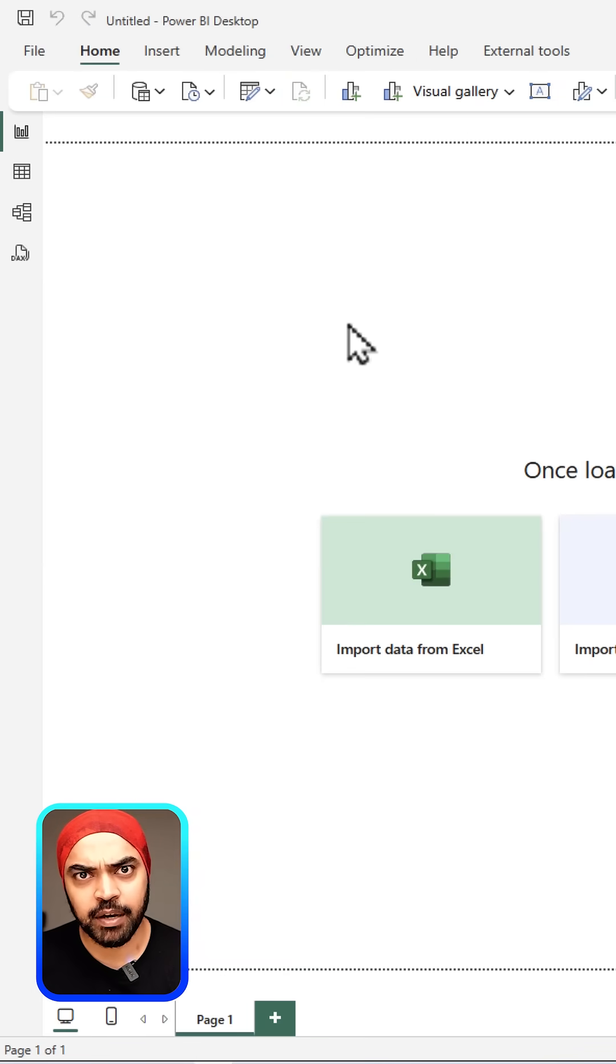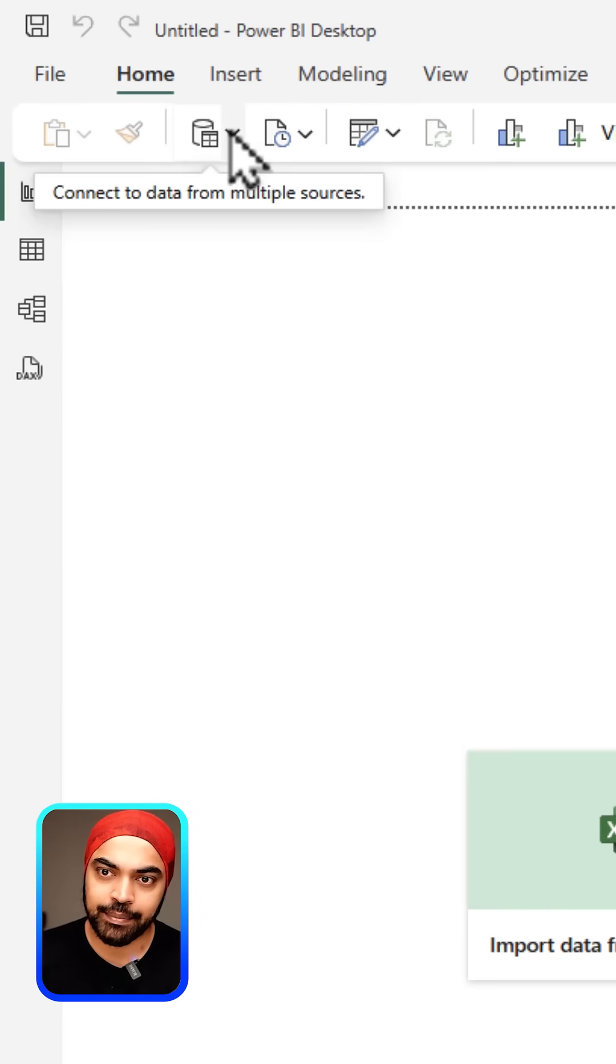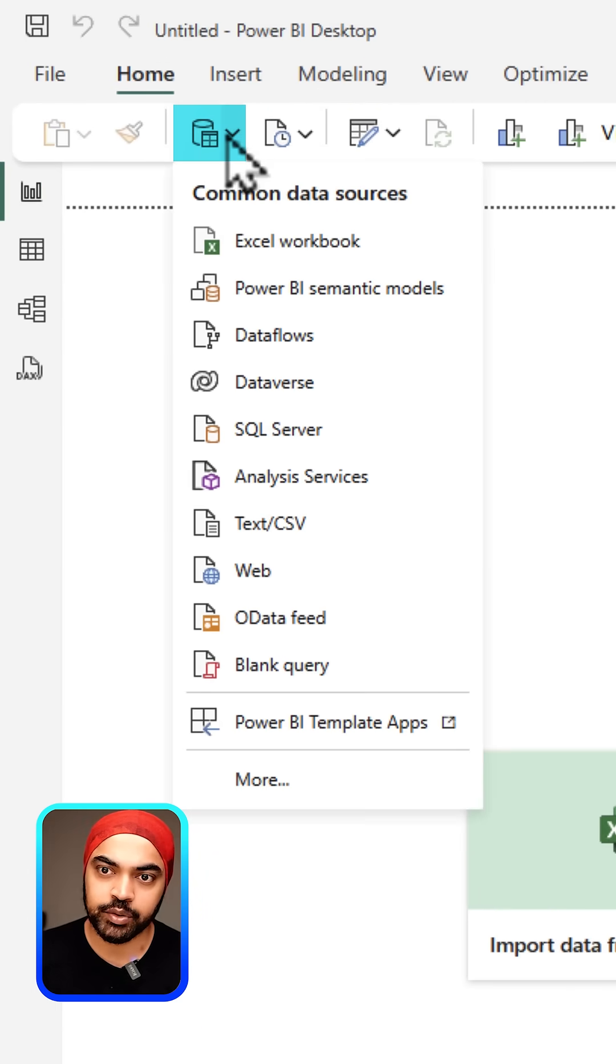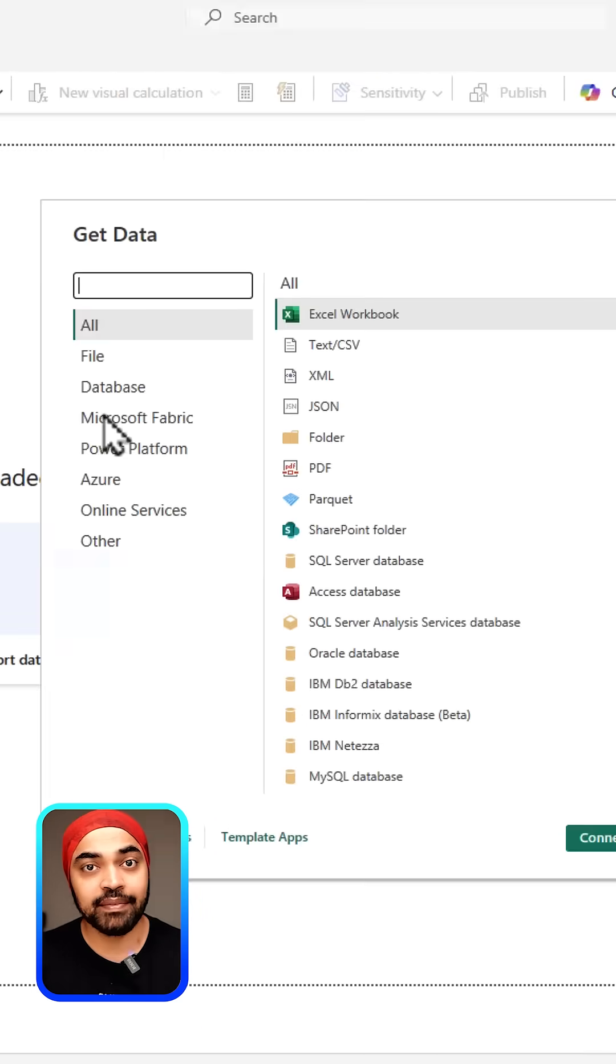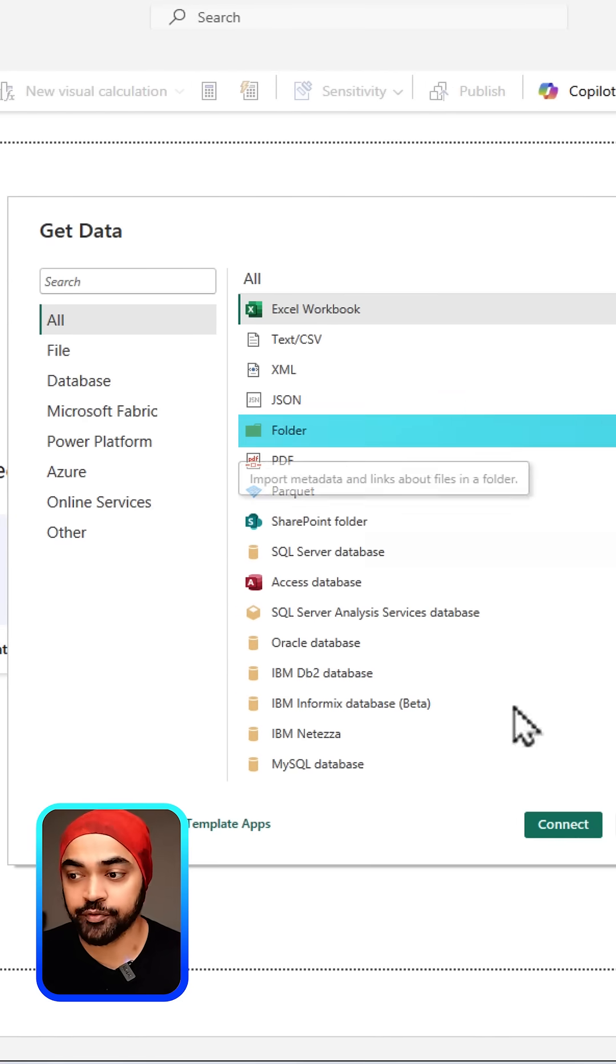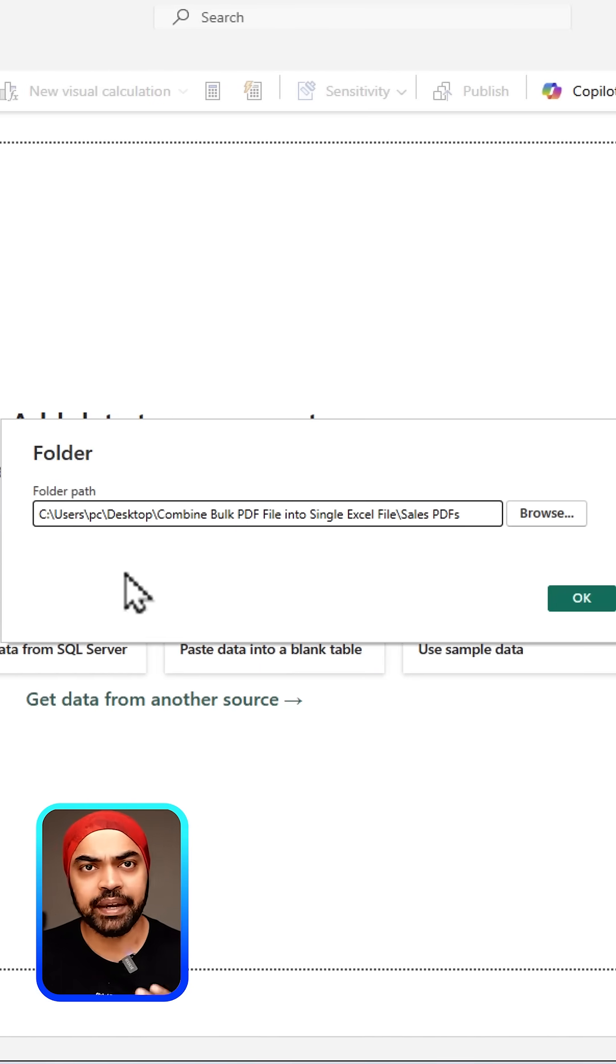How do I do that? I'm going to start with a blank Power BI file. In the data tab, I'm going to go to Get Data, click on More, then click on the Folder option. Click Connect, paste the path of the folder right here, and click OK.